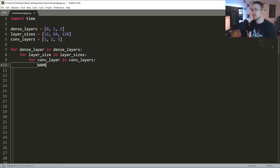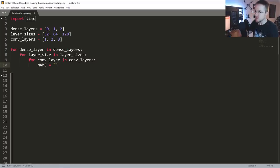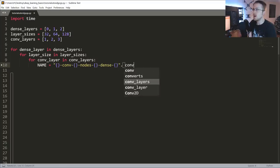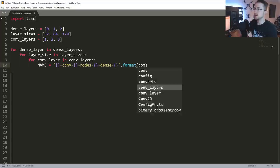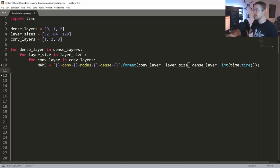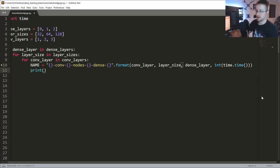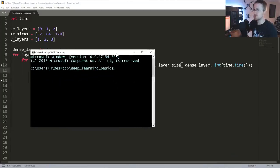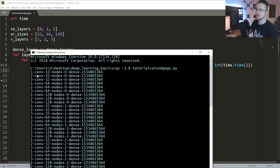First let's make the name so we don't forget. The name will be formatted as: conv-nodes-dense-time, using dot format with conv layer, layer size, dense layer, and int of time dot time. Then we iterate through all the models and just print the name. I'll save that and run it in the console - pi 3.6, tutorial cats and dogs - and there we have all our names and model combinations.